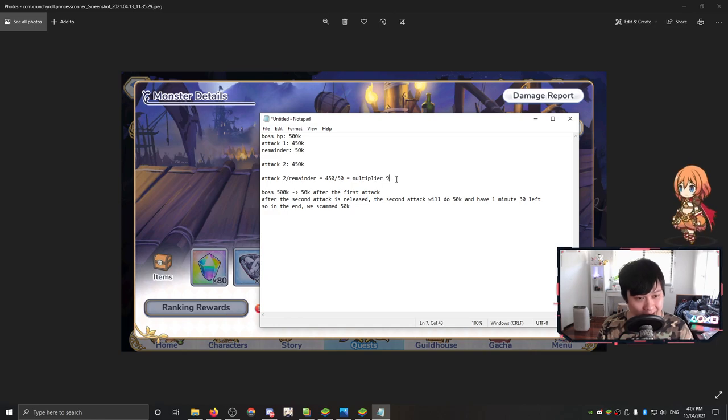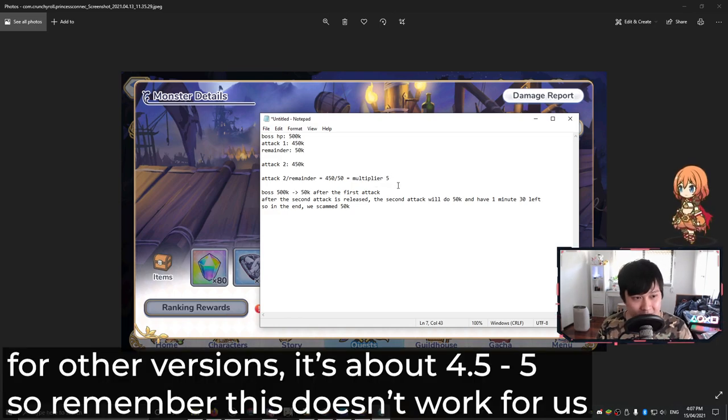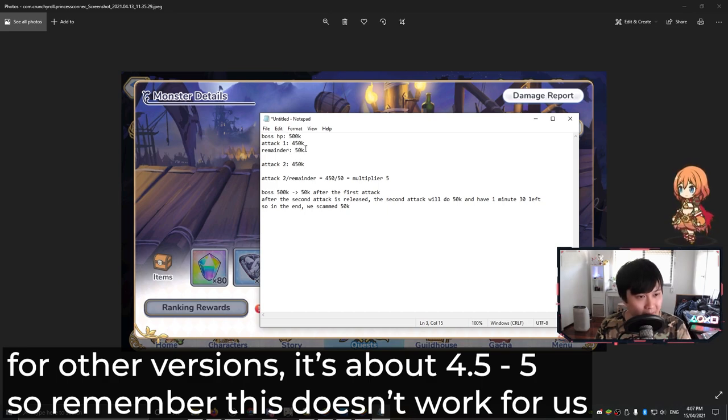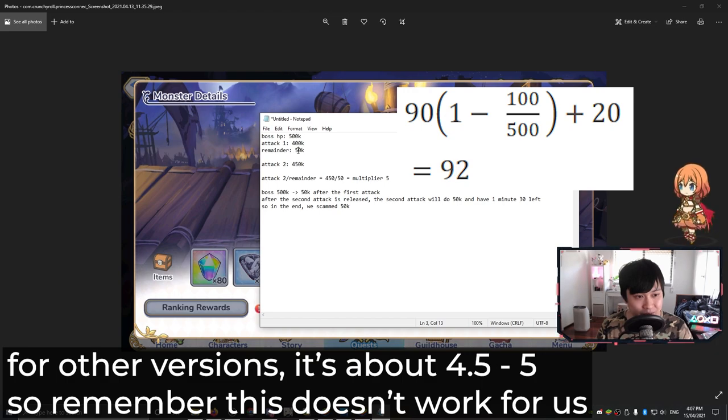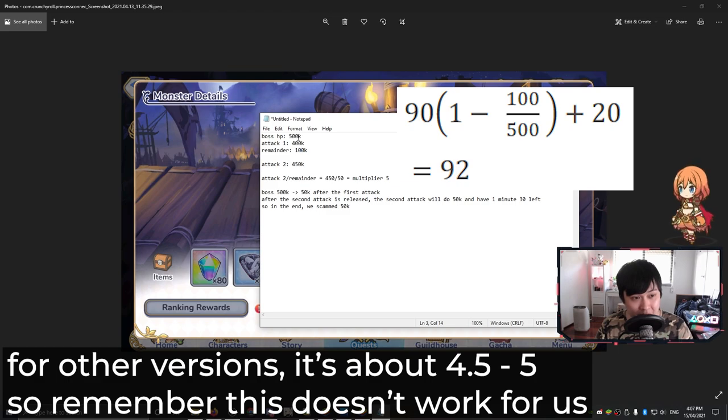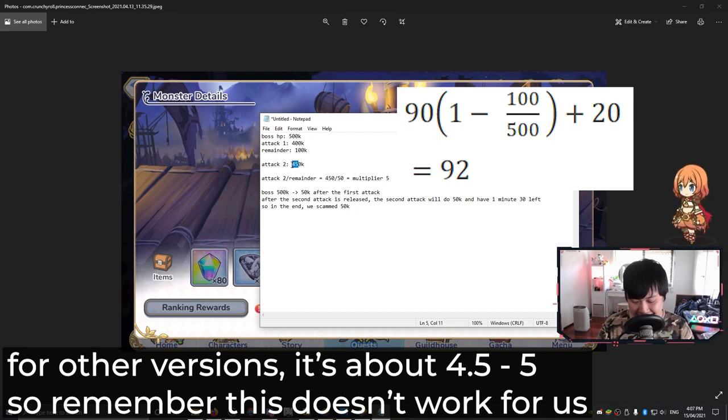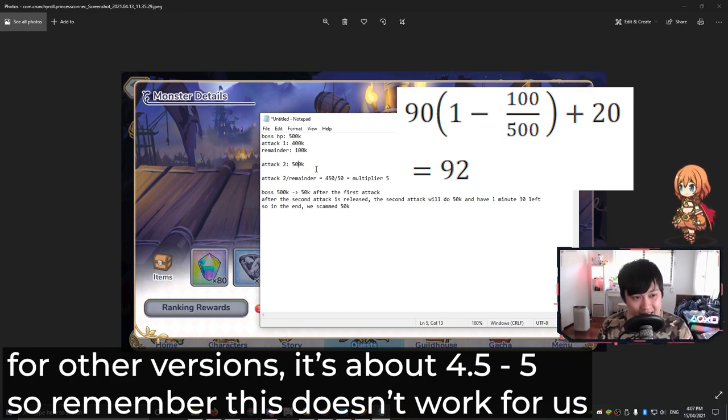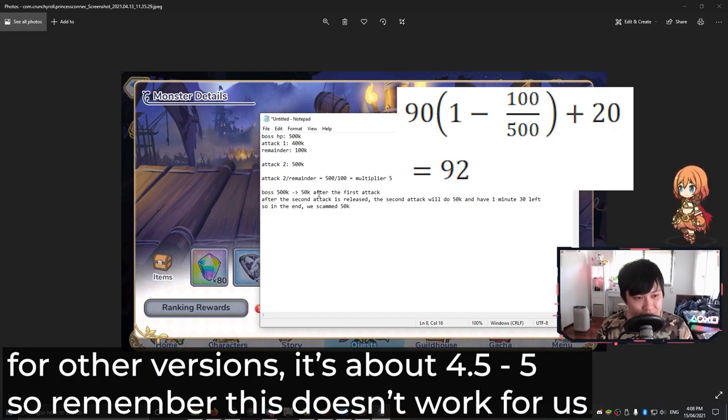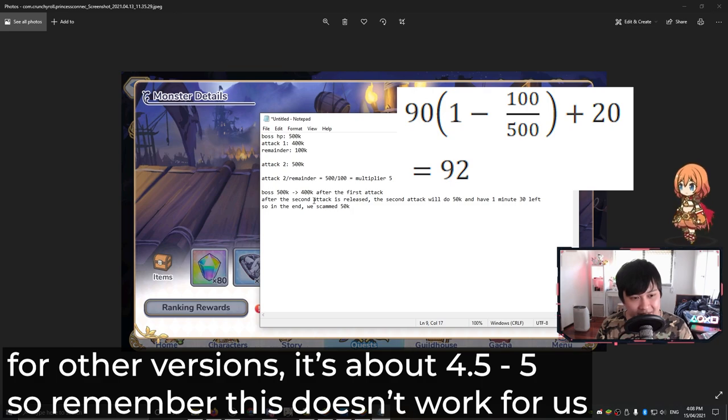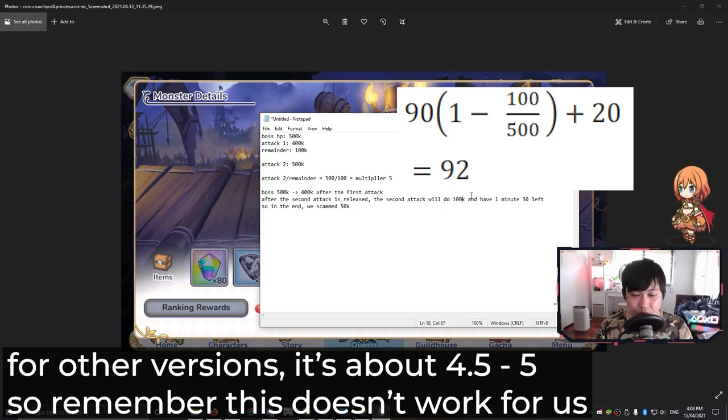If you imagine a multiplier of like five instead, that makes it so much easier. If I wanted a multiplier of five, then I could use a 400k attack for this one. And then I could have this one, a remainder of 100k. So boss starts with 500k HP, attack one does 400k. We have a remainder of 100k. This means that I would only need attack two of 500k to be able to get the full scam. 500k, which is attack two divided by 100k is a multiplier of five. What that means is that it's going to go from 500k down to 400k after the first attack. And then after the second attack is released, the second attack will do 100k and have one minute 30 left. So in the end, we will scam 100k.